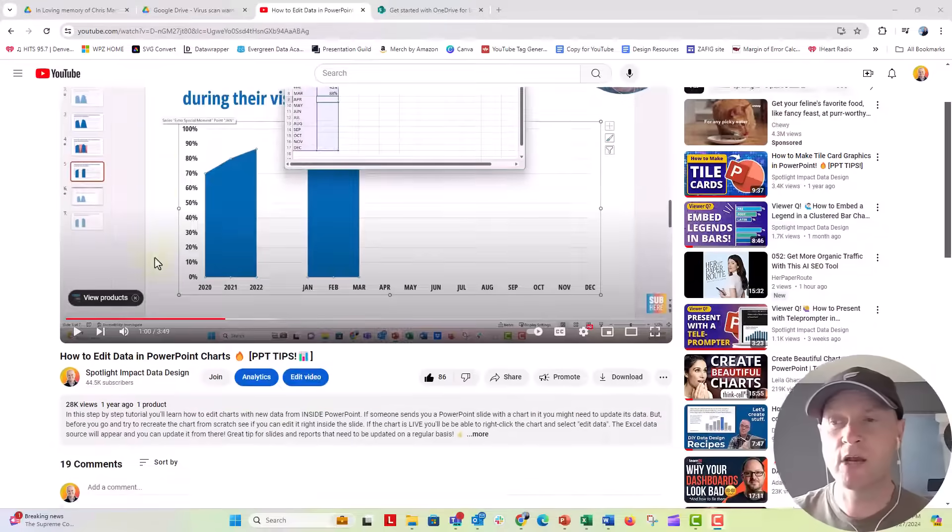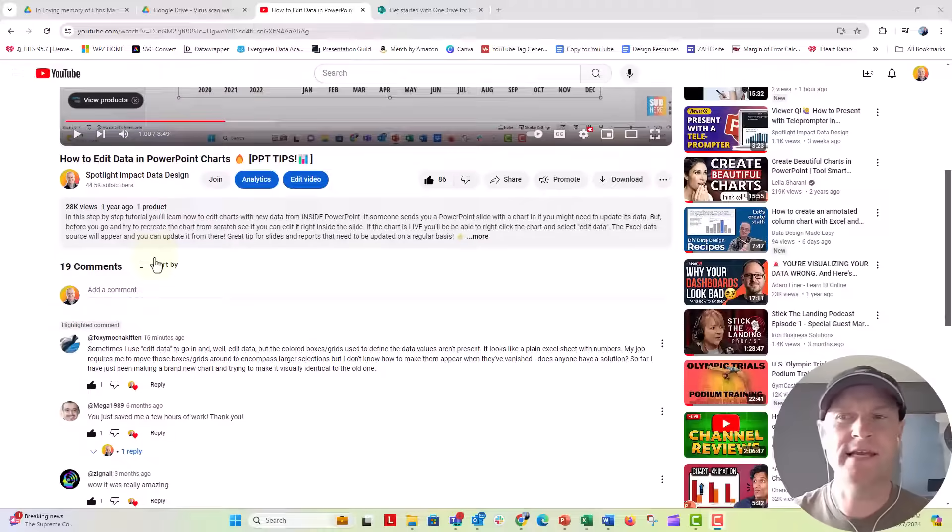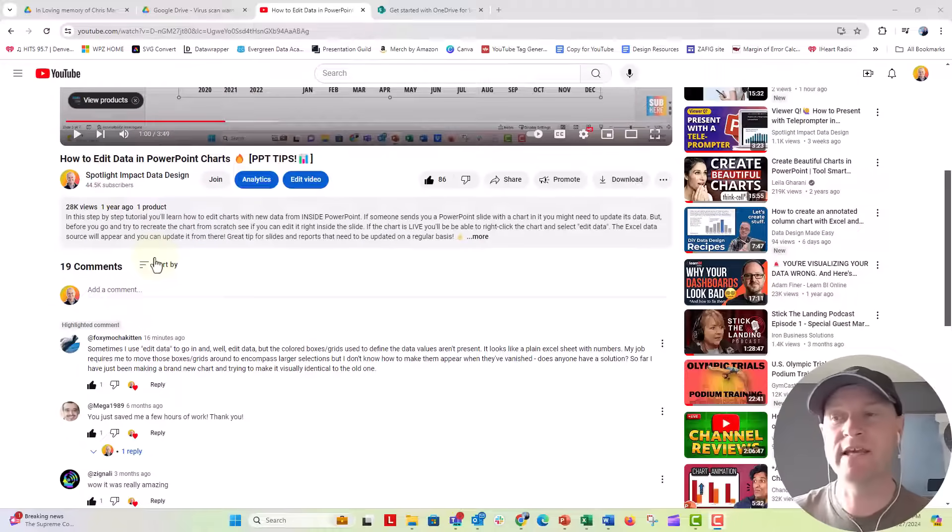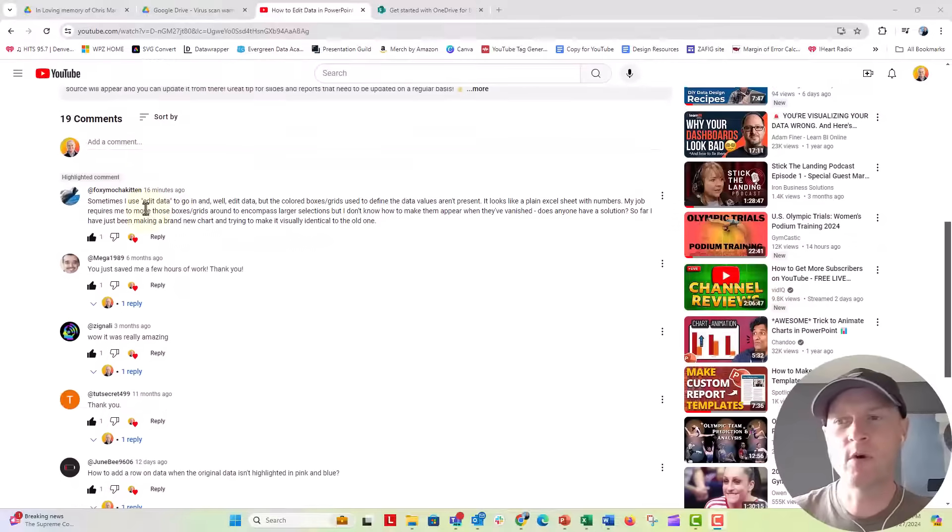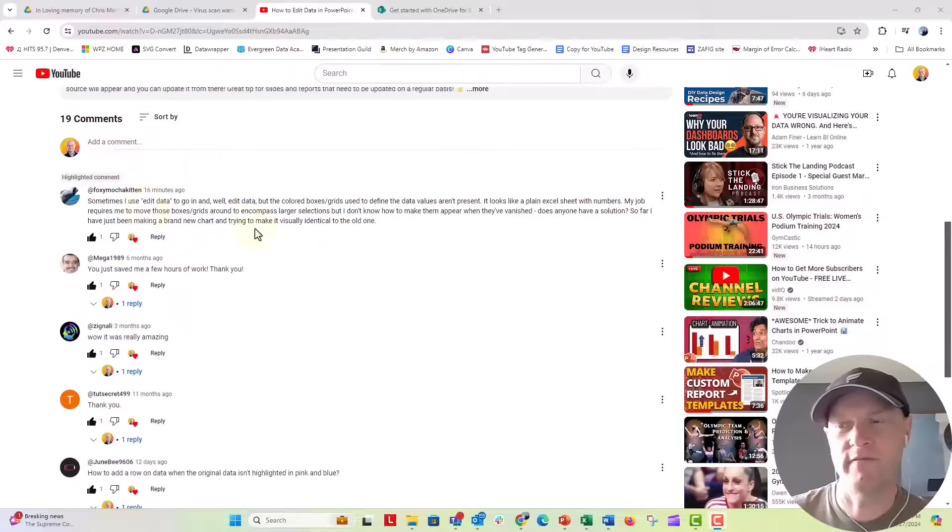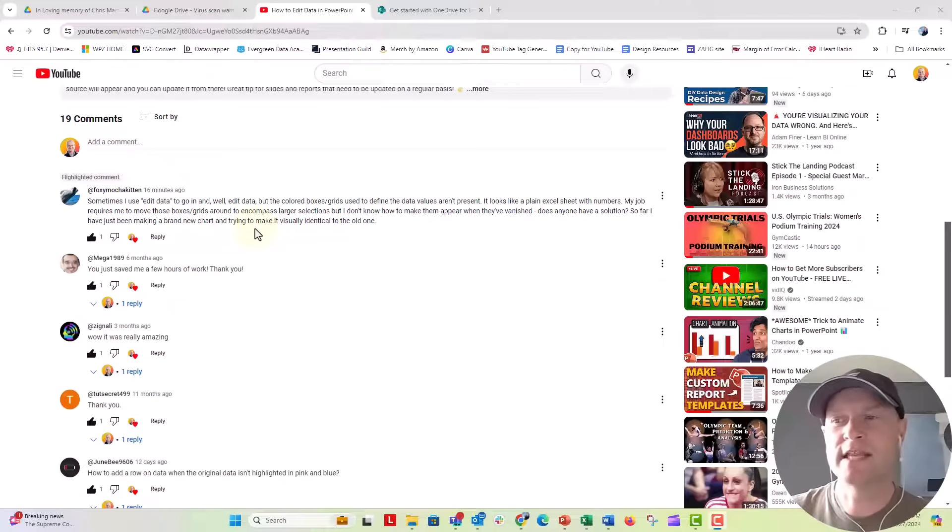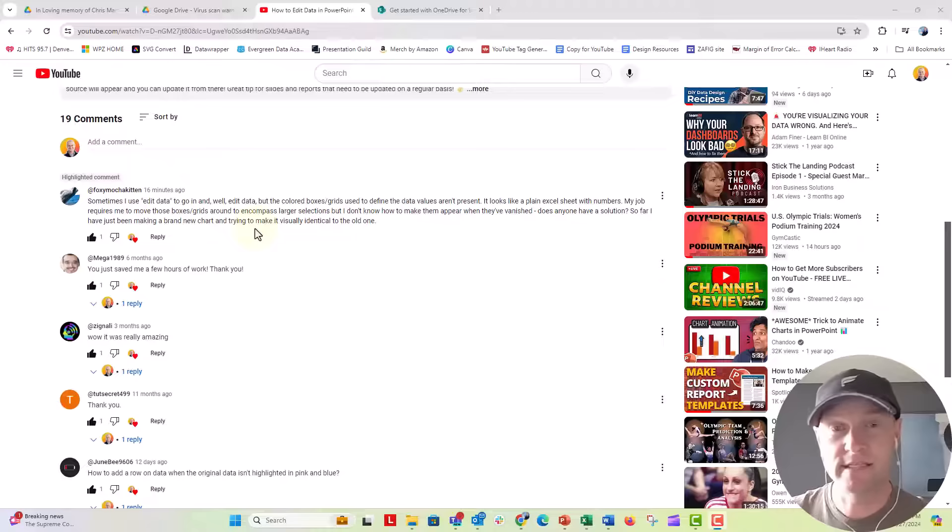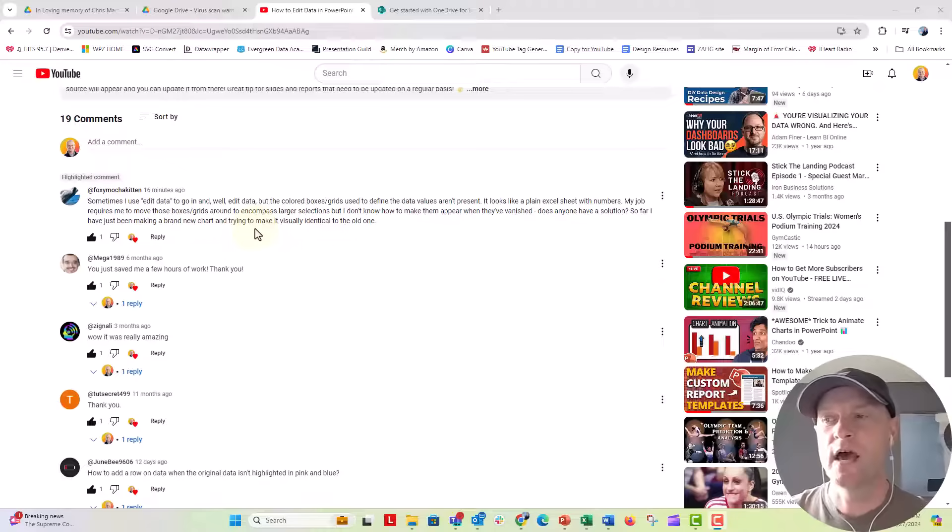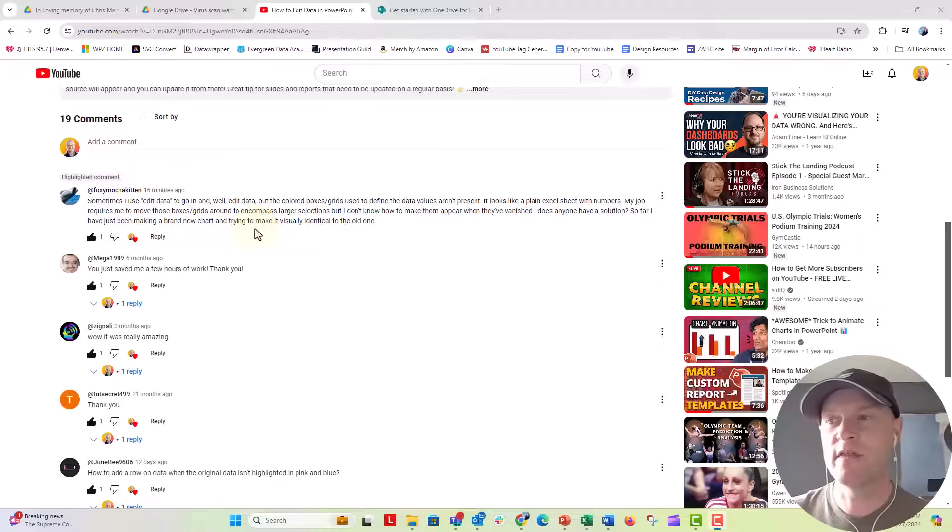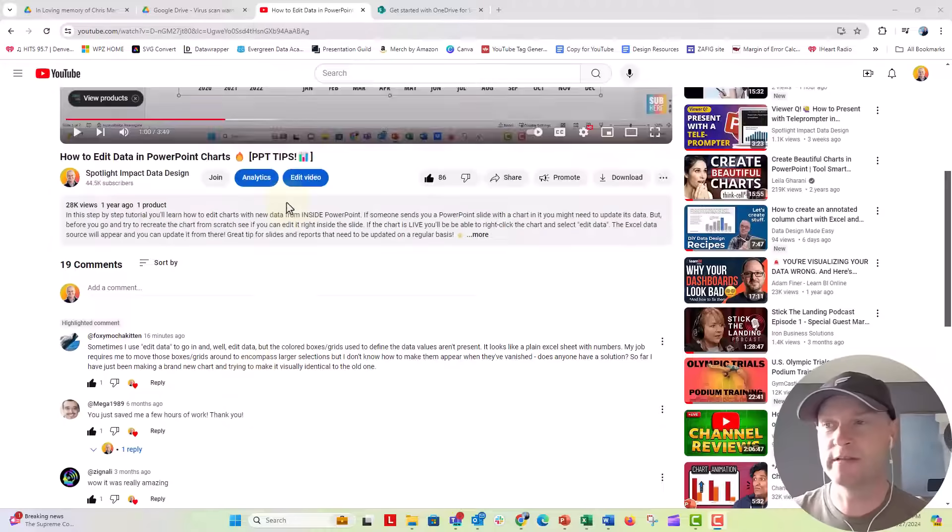Hey everybody, this is Nick. I got a question over on our how to edit data in PowerPoint charts, how to edit live data in PowerPoint charts from Foxy Mocha Kitten. Foxy Mocha Kitten asked, sometimes I use the edit data to go in and edit the data, but sometimes those colored ranges, the pink and blue or the purple and blue ranges in the data source menu aren't there. So how do we update it when those color ranges aren't there?